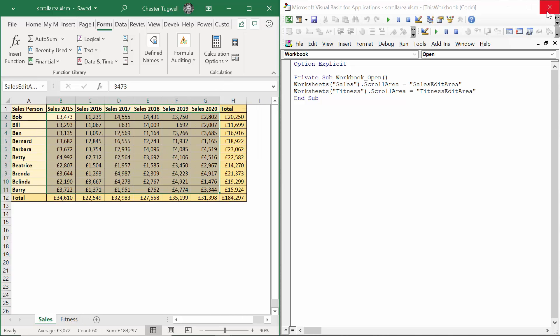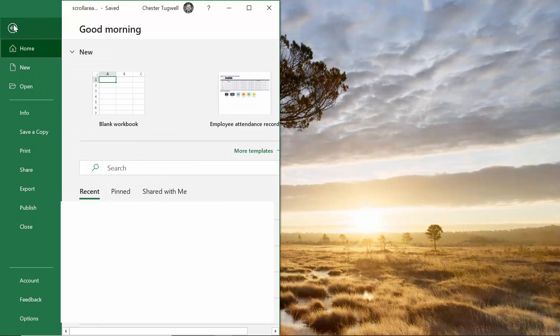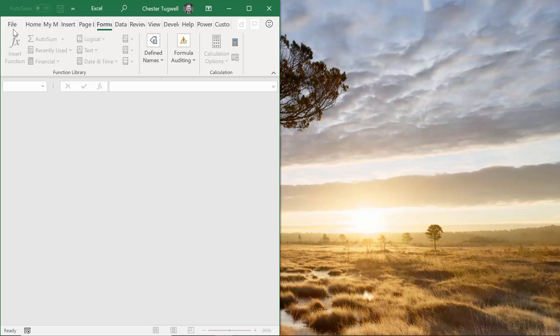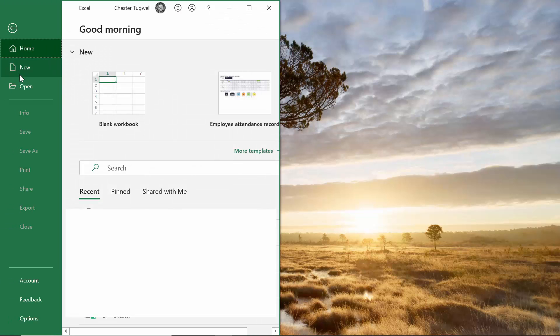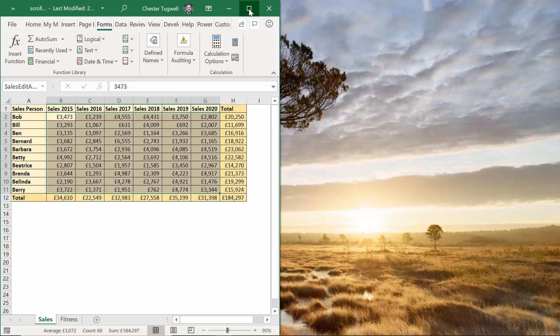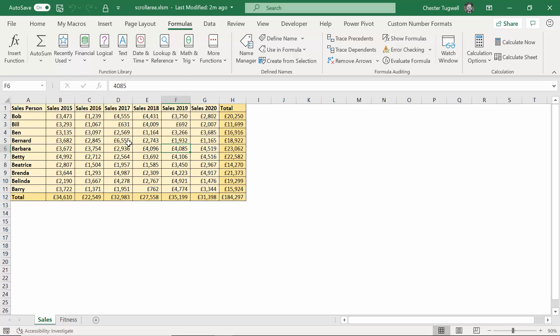Once you've created that code, what you need to do is close the workbook down. Save it and close it, and then reopen it. And when you've reopened it, it will trigger the sub procedure, and you'll find that you can only select the cells that are within the edit areas that you've specified here.